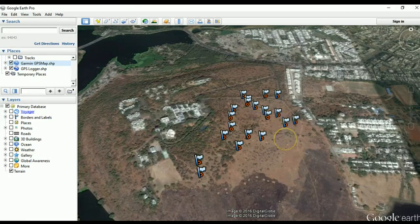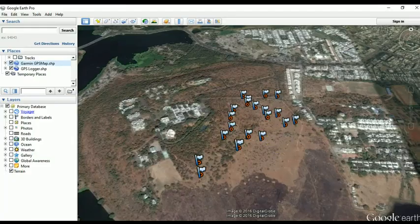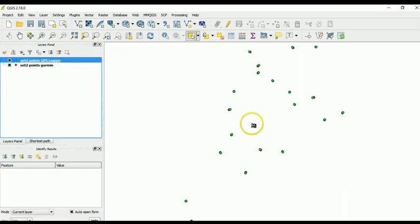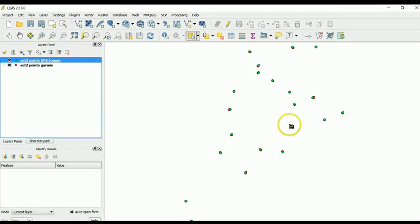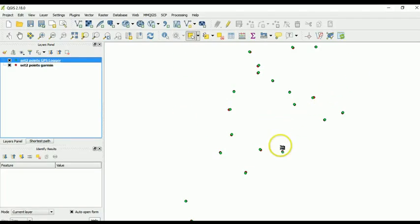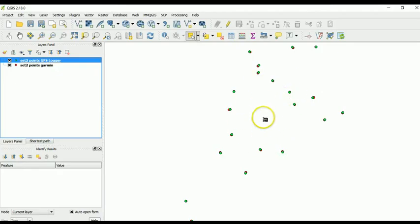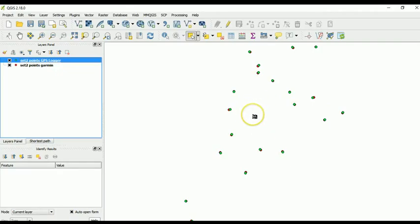the GPS logger app works really well. You can also open the KML files or the GPX files inside the GIS environment. And I have done that in QGIS. So this is the screen of QGIS, and you can analyze your collected data in the GIS environment.